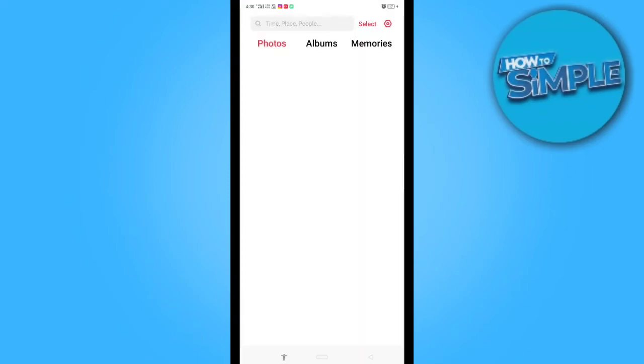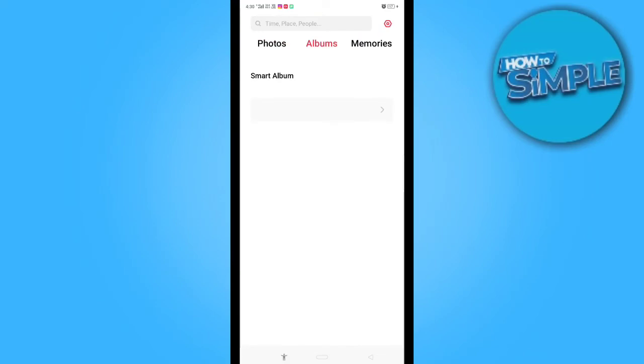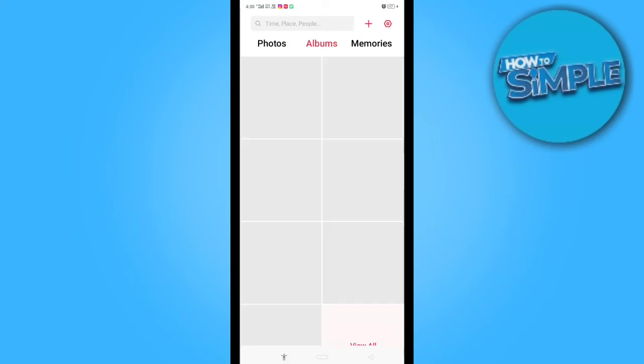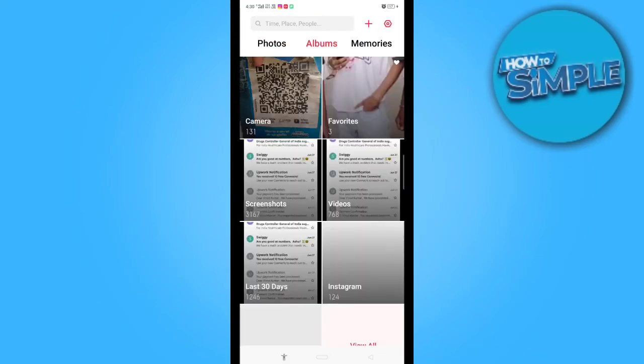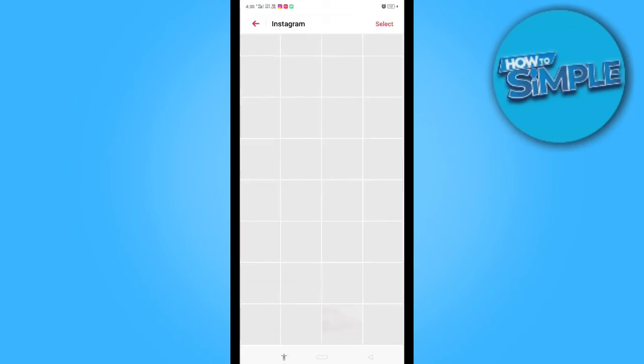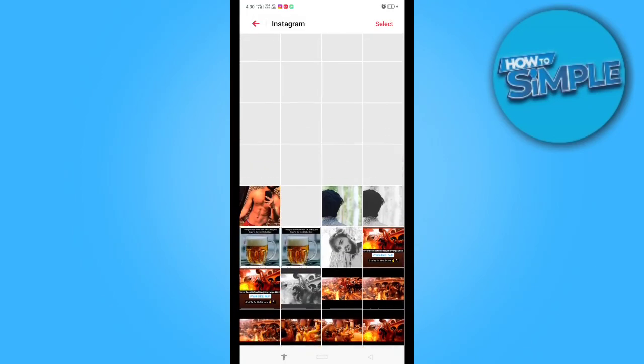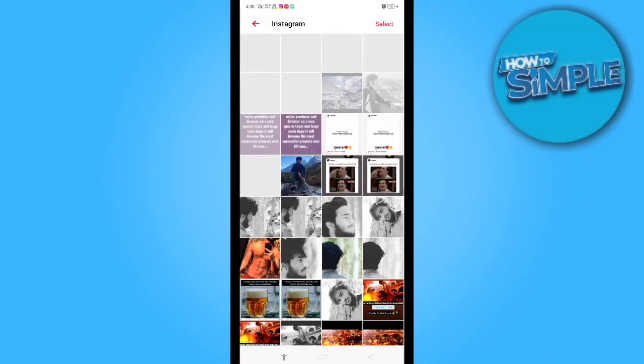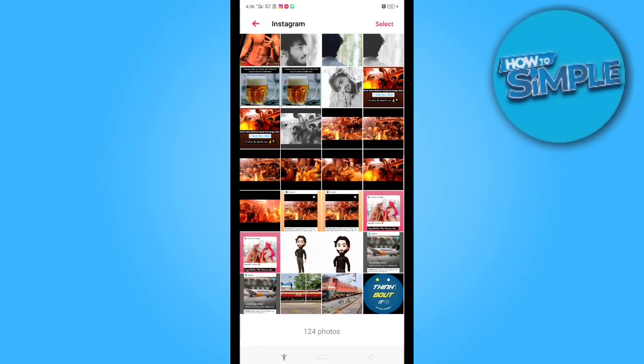Put on Instagram till now. In albums, I will find just Instagram. You can see this is my Instagram album. Also, you can see all my stories and all photos here.